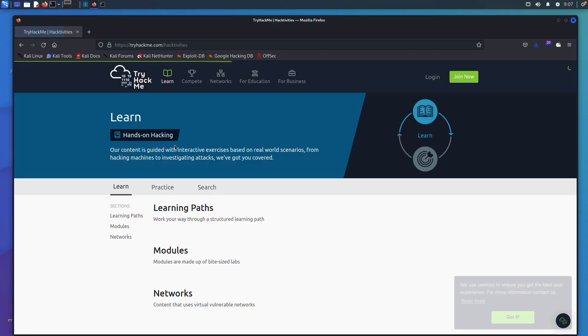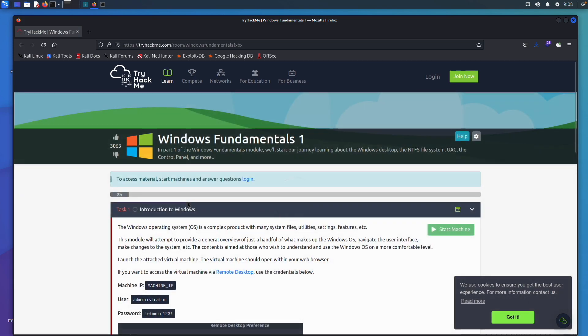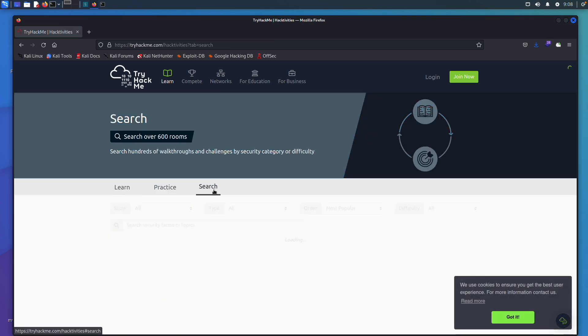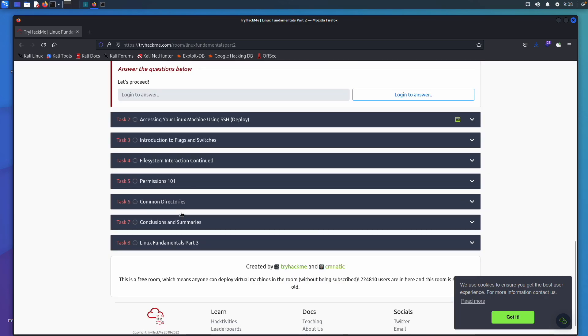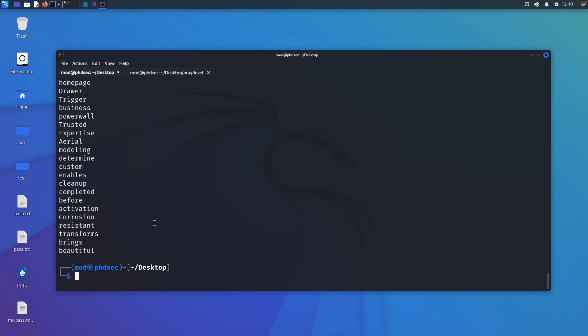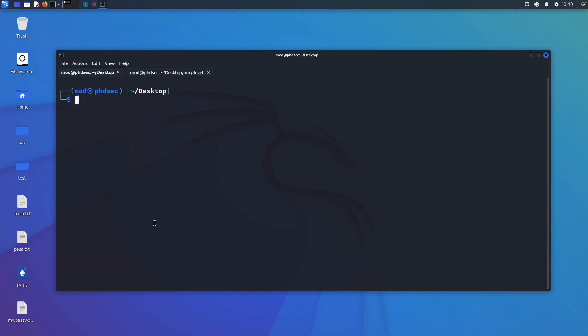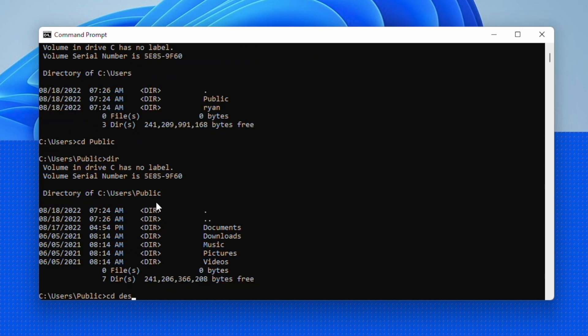Right off the bat, you need to know the Linux and Windows command line. Probably the best place to learn this is TryHackMe — they have Linux and Windows fundamentals you can practice. If you don't want to pay, watch YouTube videos on Linux and Windows command line commands, then use virtual machines to play around and look through files. I also have videos on the best one-liners for Windows and Linux.